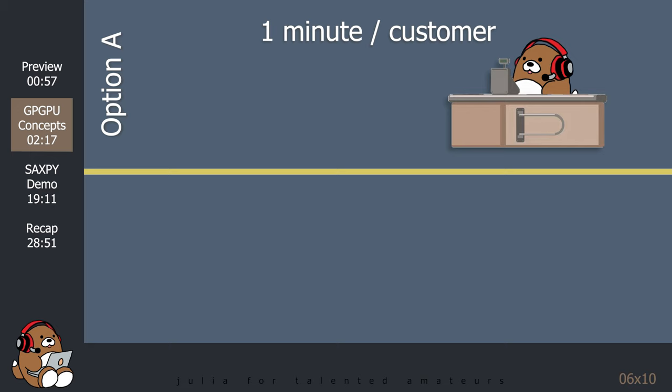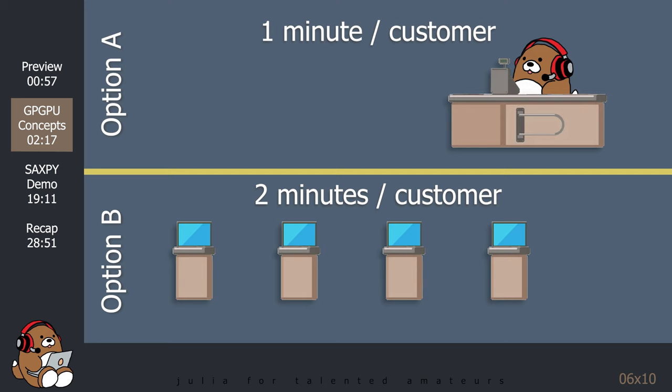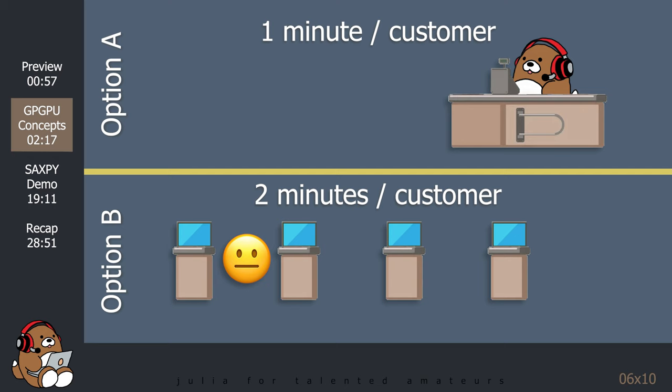Option A is to have one experienced cashier that handles one customer per minute. Option B is to have four self-checkout stations. But since customers are not as experienced as cashiers, it takes each customer two minutes to check out by themself.